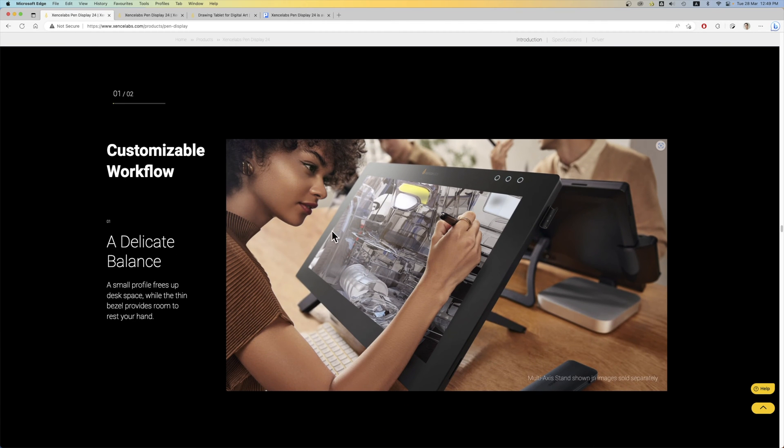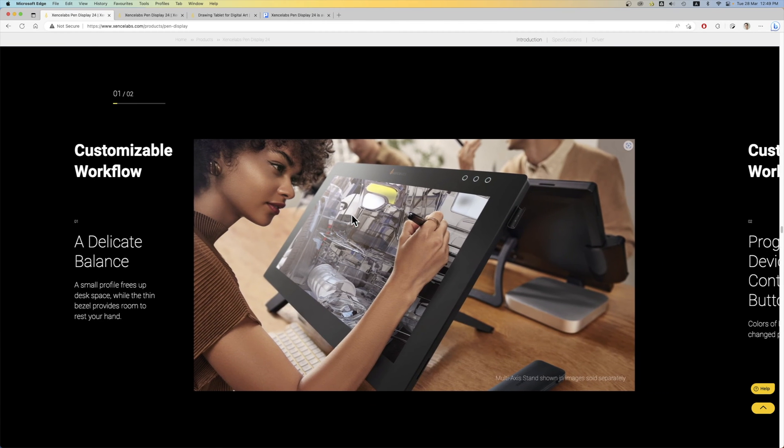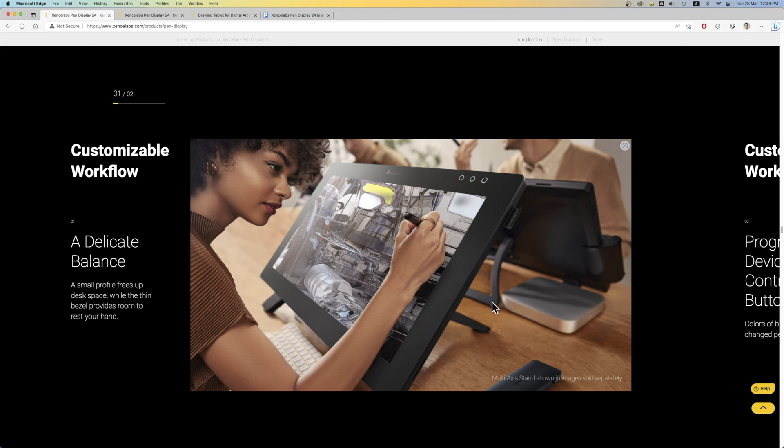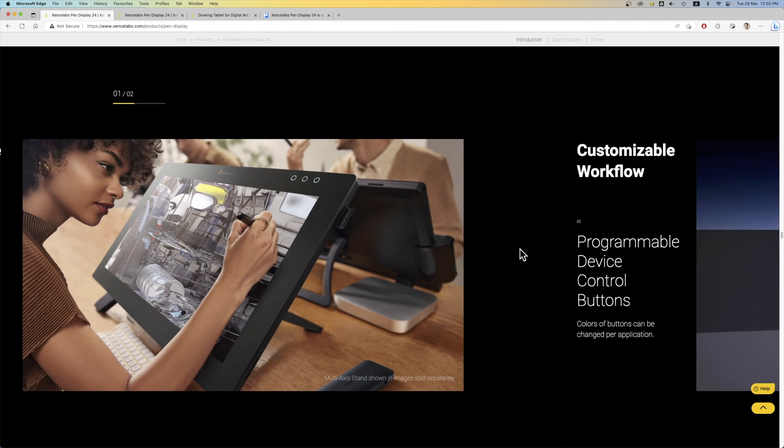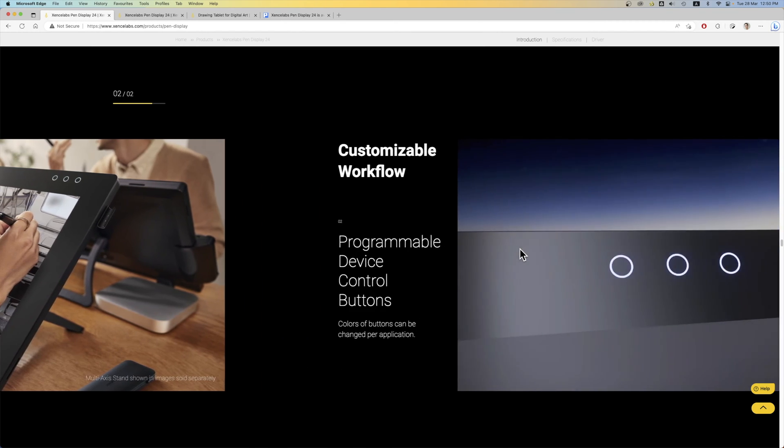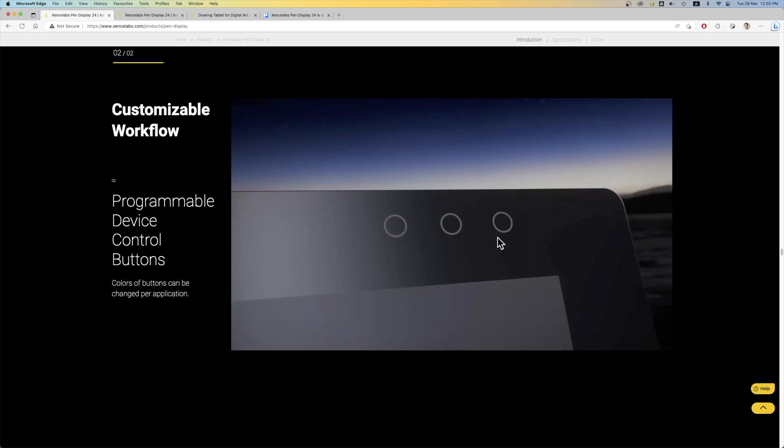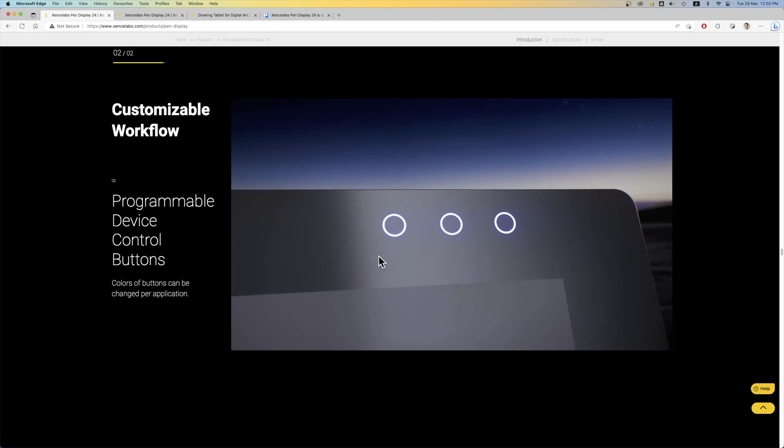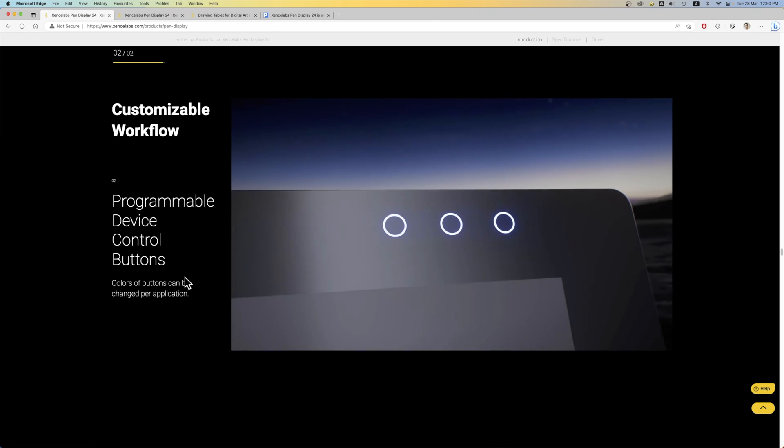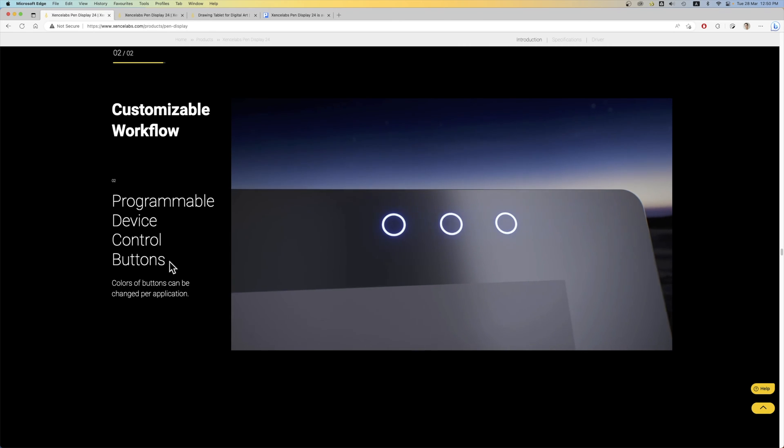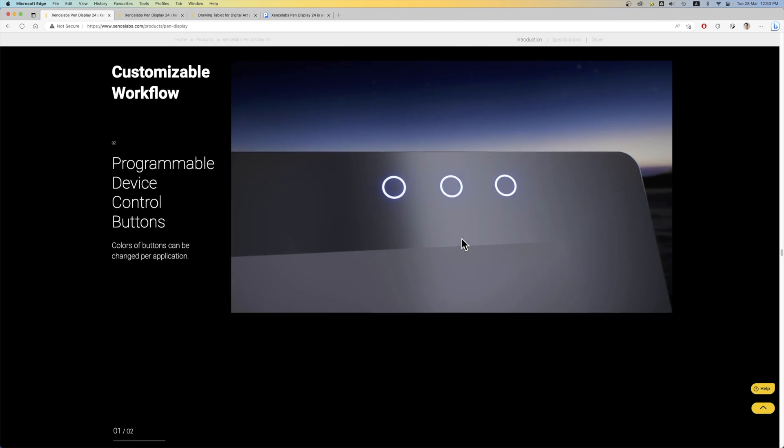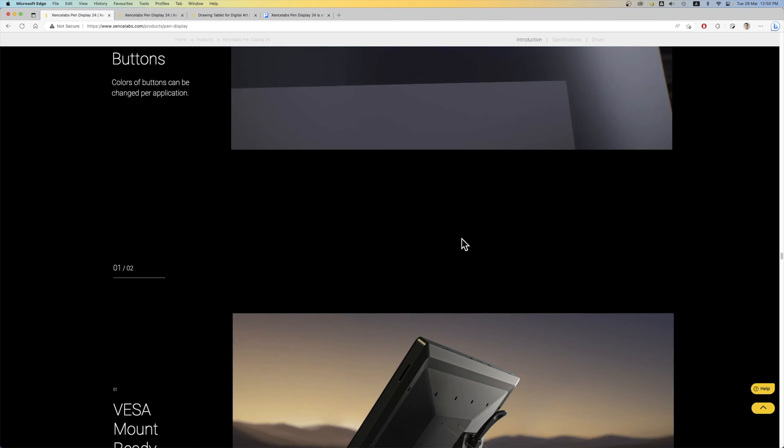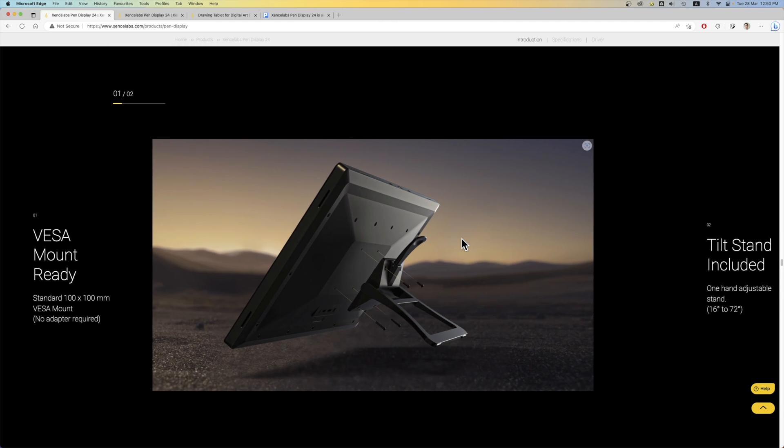So these are some product photos. This stand that you see here, this is the included stand. And this stand in the foreground with the four legs, this is an optional purchase. I'm not sure how much that is. Let's see if we can get more photos on that stand. There are three programmable device control buttons at the top. I'm not sure what they do so I can't say anything about that.